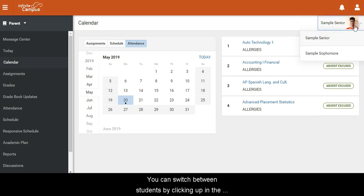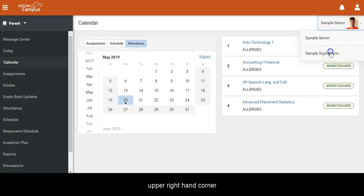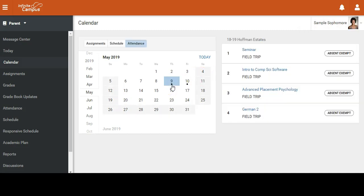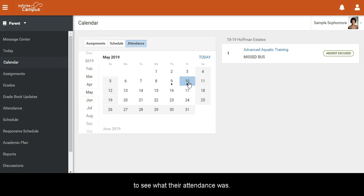You can switch between students by clicking in the upper right-hand corner to see their attendance.